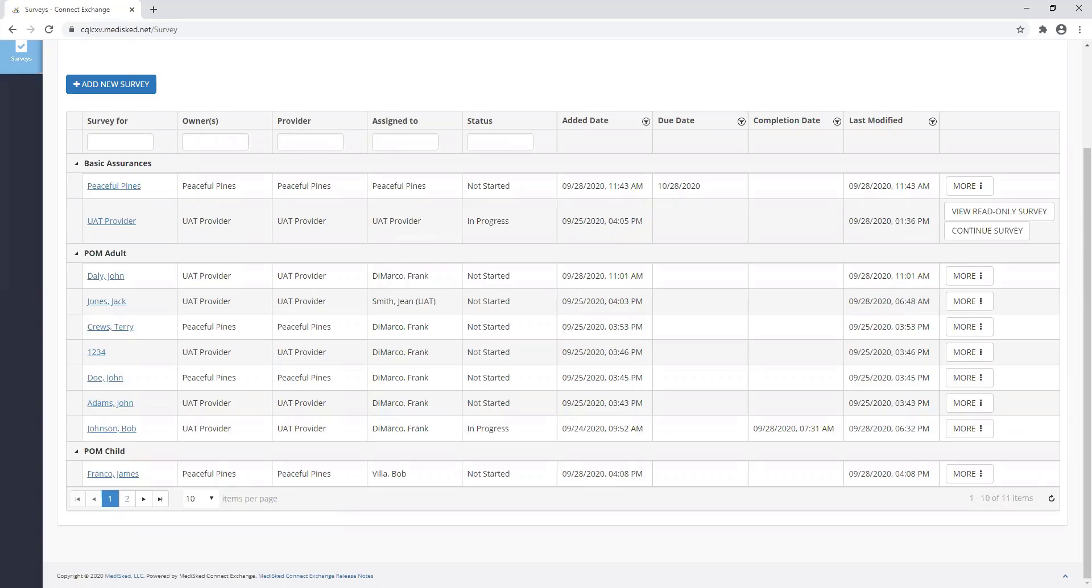This video presentation will provide you with the steps to entering the POM interview into the CQL portal. To enter the POM interview into the CQL portal, you will first have to locate the POM survey within the CQL portal survey grid. For this example, I'm going to use the POM adult survey for Bob Johnson.